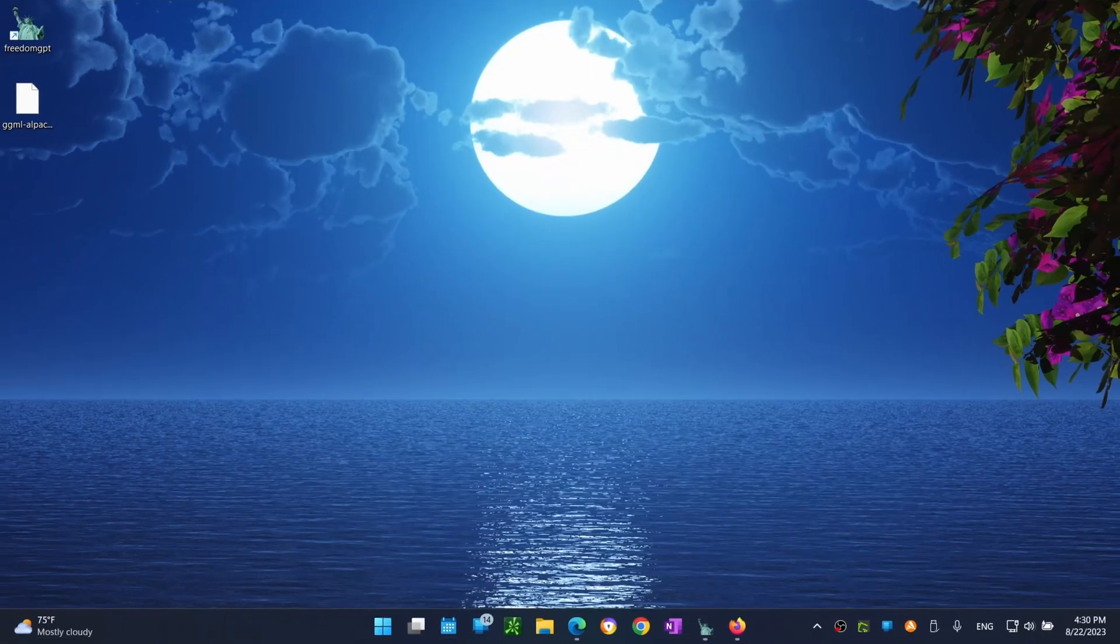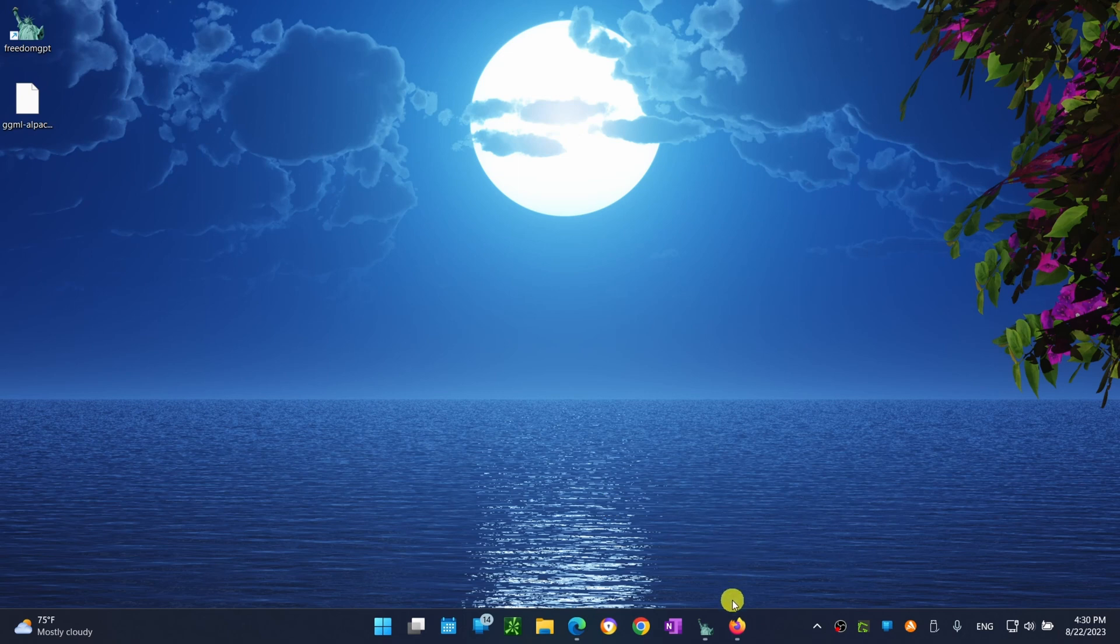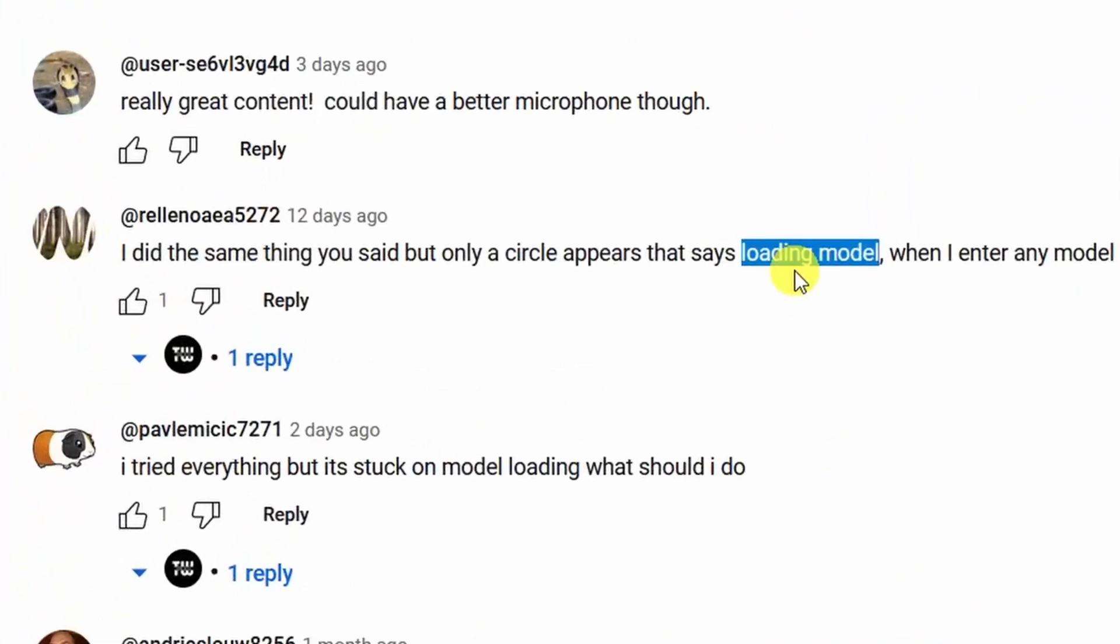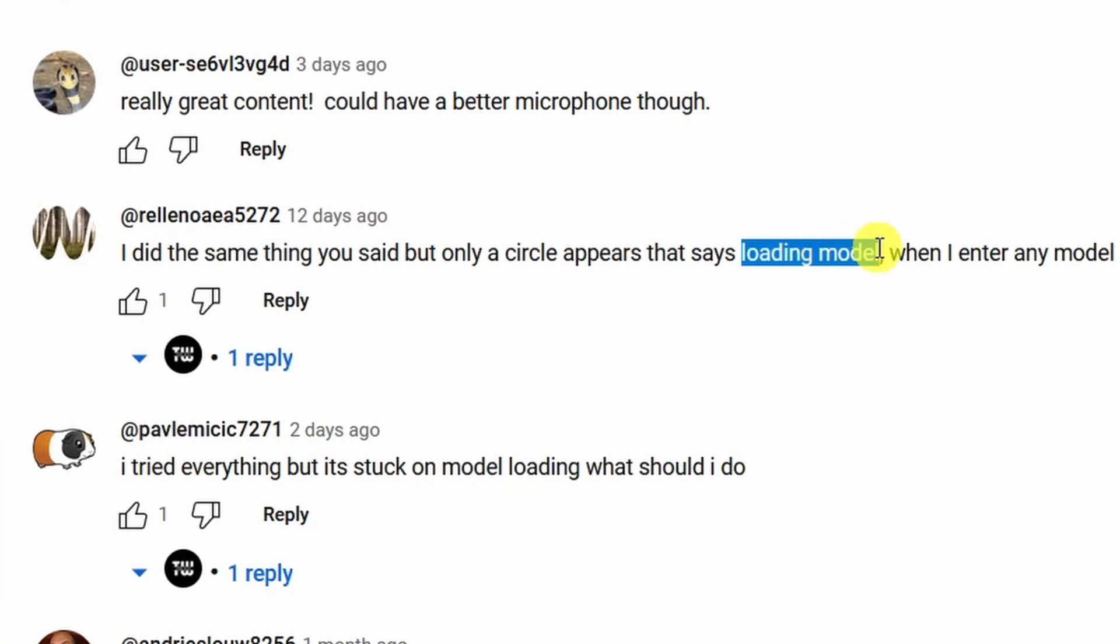Some people were having issues running FreedomGPT. They claimed it was stuck on the window that says loading model. Here are some of the comments I got on my initial video.